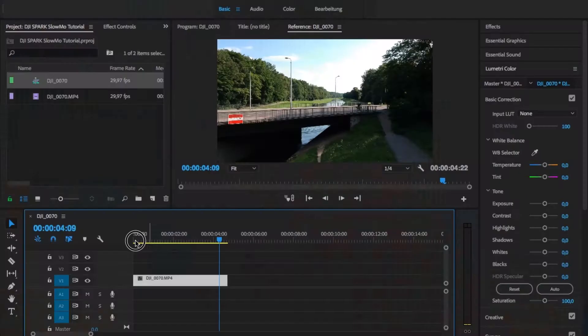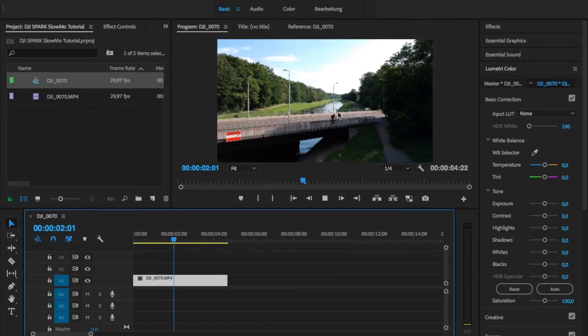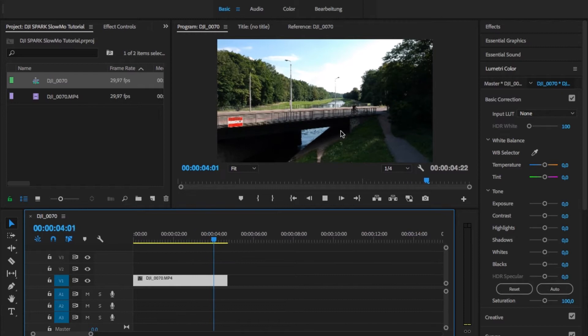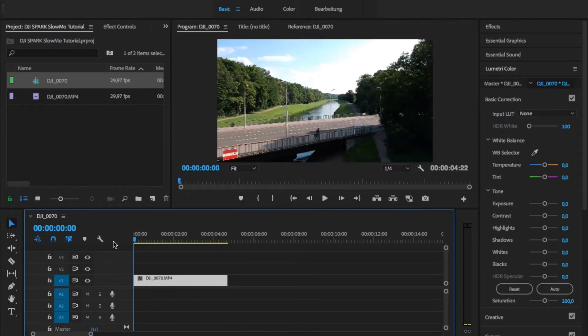Let's get right into Premiere Pro. I already have this little clip in here — just pay attention to this little biker. This is what we're going to use as an example for this tutorial. Keep in mind, if you want to use optical flow to create slow motion in your footage, make sure that your footage is kind of smooth.